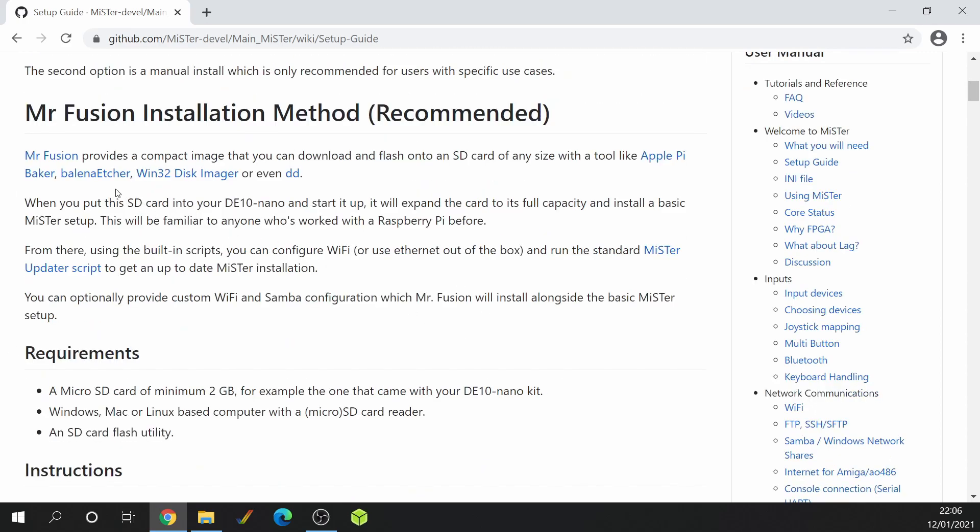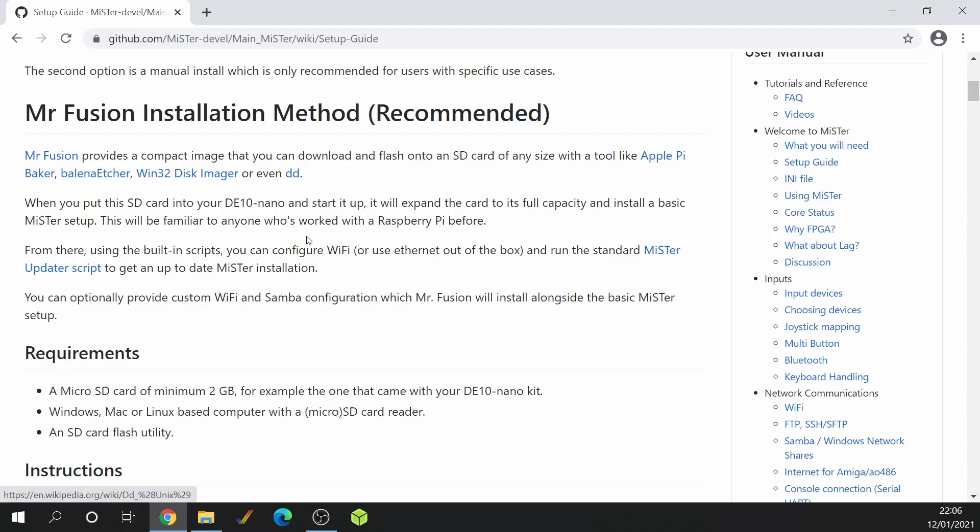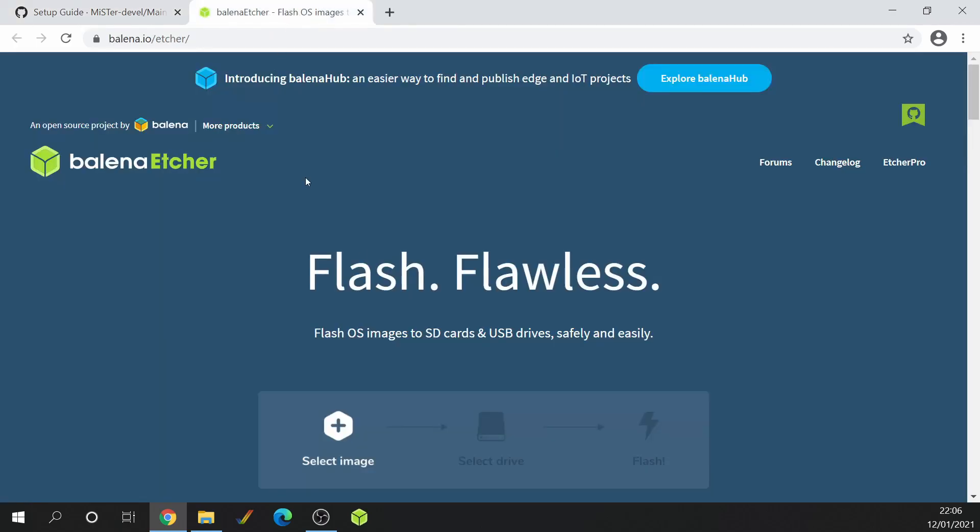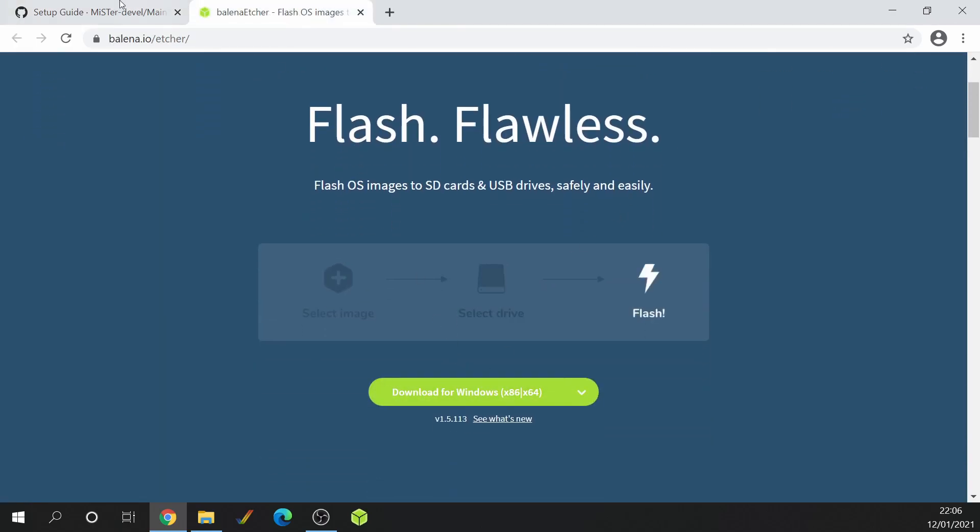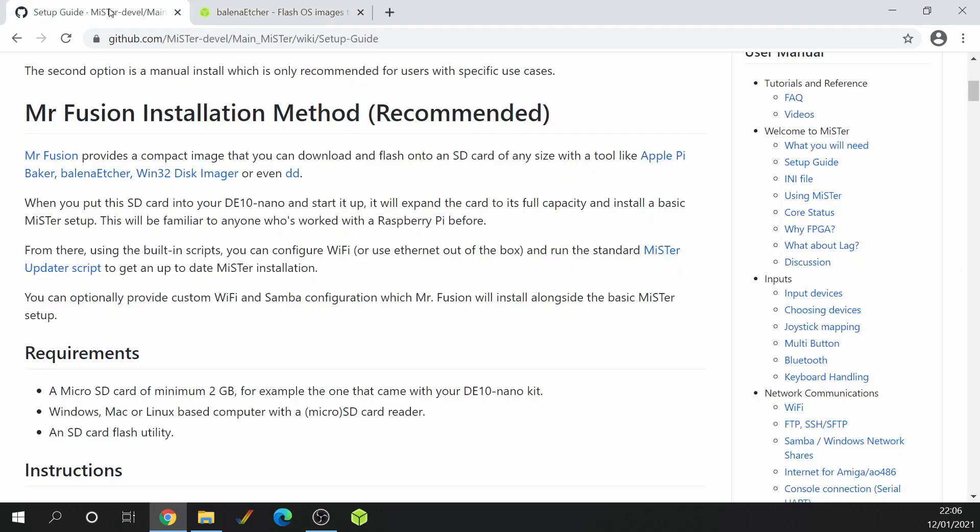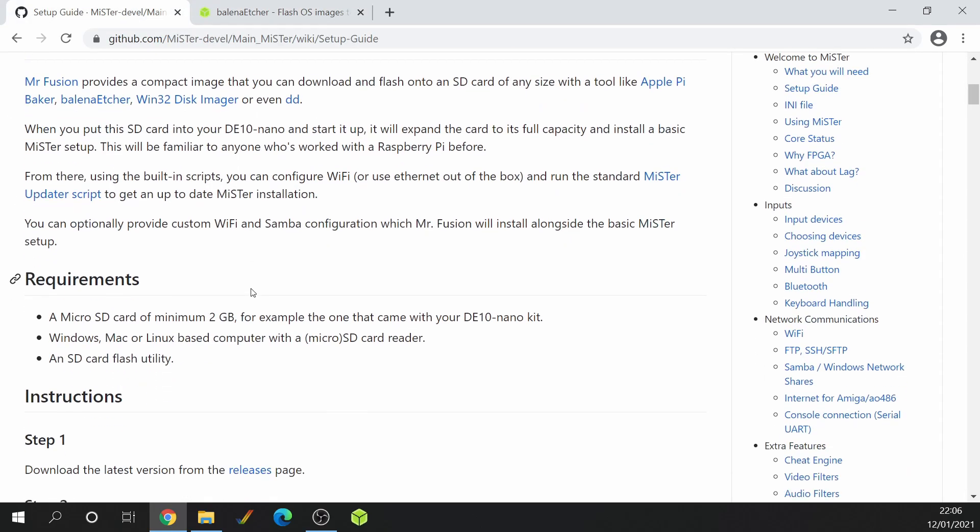So the things that we need is a SD card writer program. You've got Balena Etcher or Win32 Disk Imager. If you're on Linux, you could even use DD to write the image. In this example, I'm using Balena Etcher, which you can download from here and install. Then we need to download the latest version of Mr. Fusion.